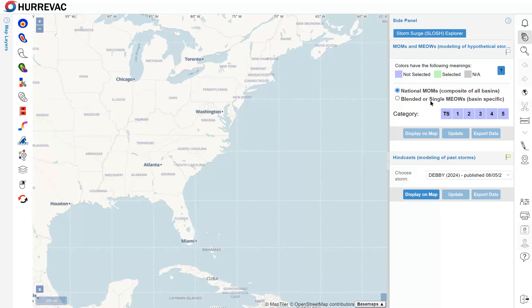There are two radio buttons in the Slosh Explorer. We'll start with the first, which is for MOMS, or Maximum of MEOWS. It's a national-level hazard map that's a composite of all areas and all scenarios for a particular category of storm, so there's only one selection you can make. We'll have to choose a category: 1, 2, 3, 4, 5, or Tropical Storm. We don't have data for Tropical Storm or Category 5 threshold for all areas, so here we'll demonstrate Category 4. When that selection is made, it changes the box to green, and now I can click Display on Map.